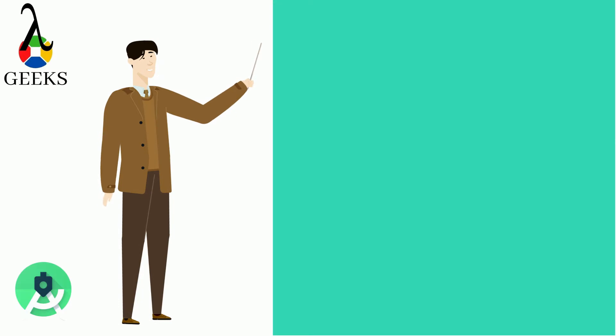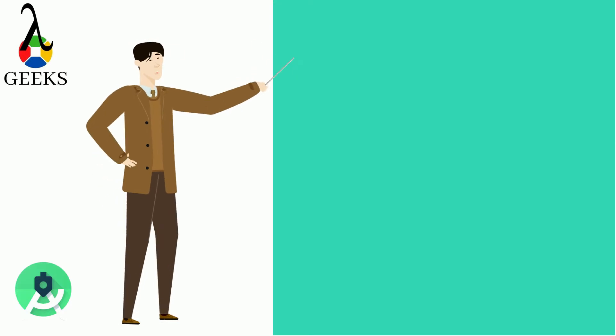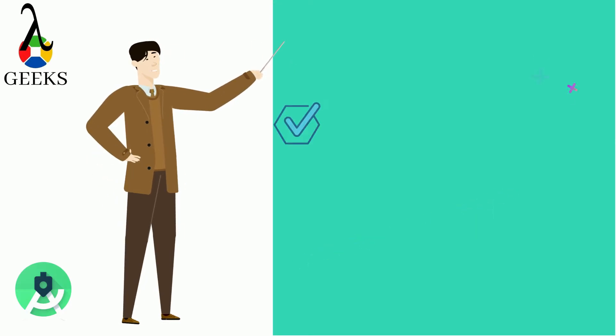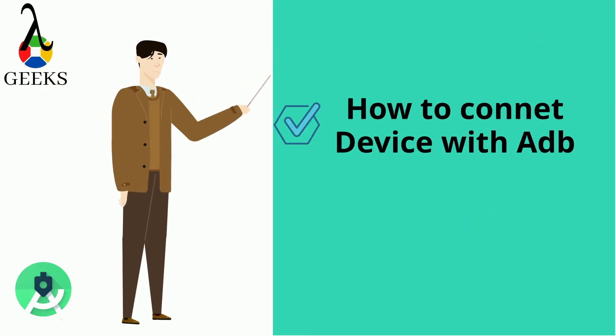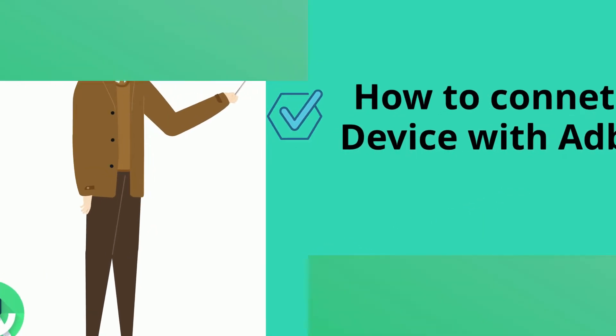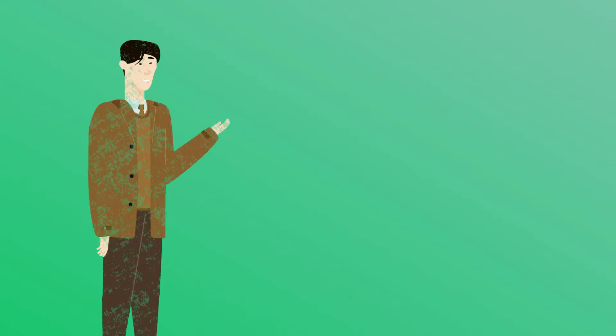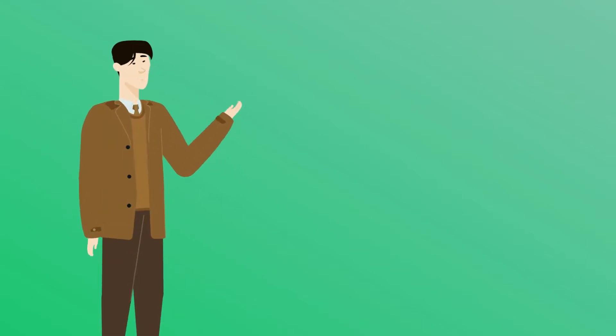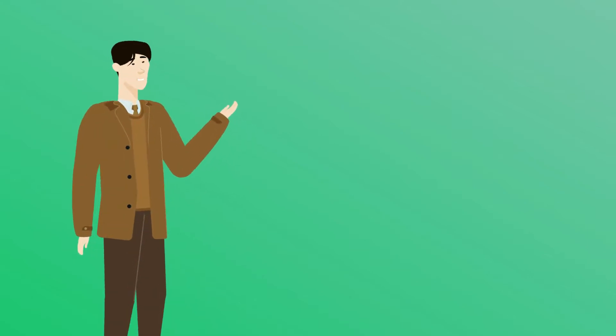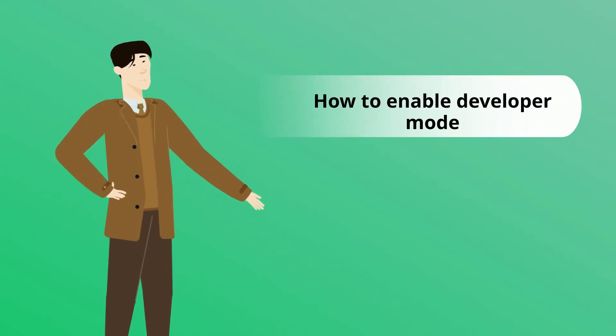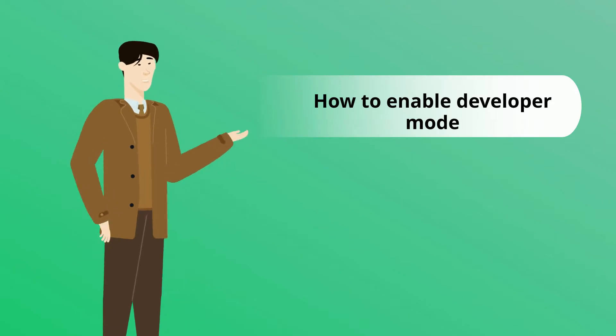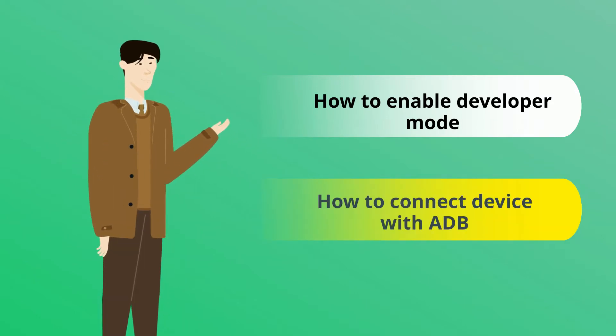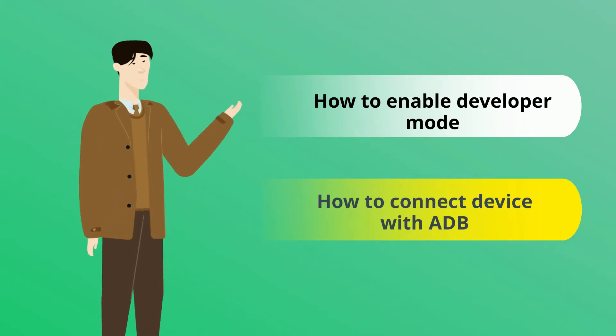In this video, we will learn how to connect device with ADB. First, we will see how to enable developer mode in your phone. After that, we will see how to connect your device with ADB.